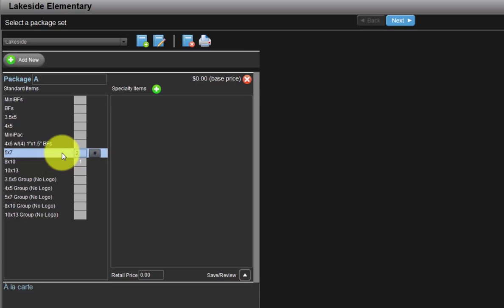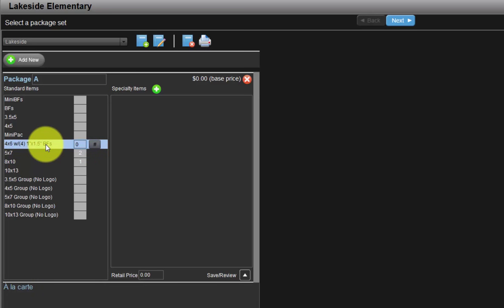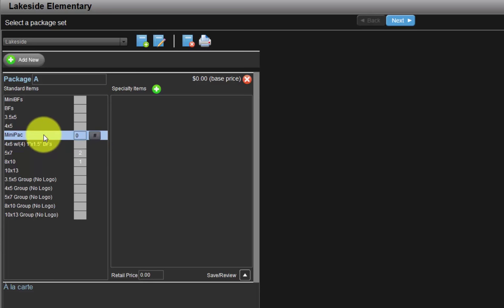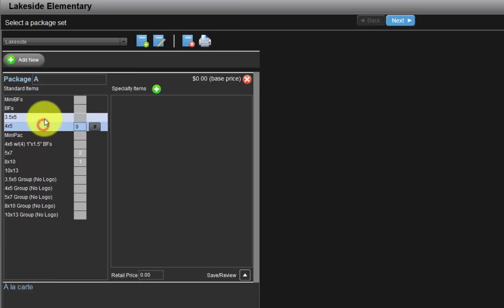Above the 507 is a special item that combines a single 4x6 with four 1 inch by 1.5 inch mini billfolds. Next is a mini pack consisting of a single 4x5 and two full size wallets. Moving up the list, there are 4x5 and 3x5 print sizes.